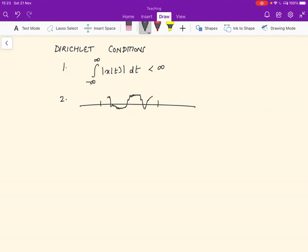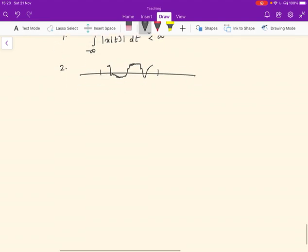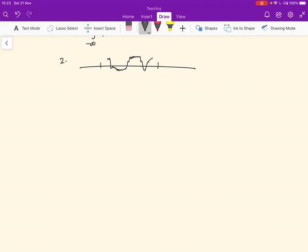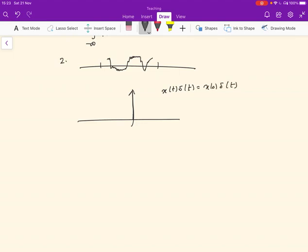The set of functions which don't satisfy the Dirichlet conditions is actually fairly small. In fact, we can find the Fourier transform even for functions which are very discontinuous. For example, remember the delta function, which is defined by x(t)·δ(t) = x(0)·δ(t), meaning the delta function selects the value of x at 0 and then scalar-multiplies δ(t).